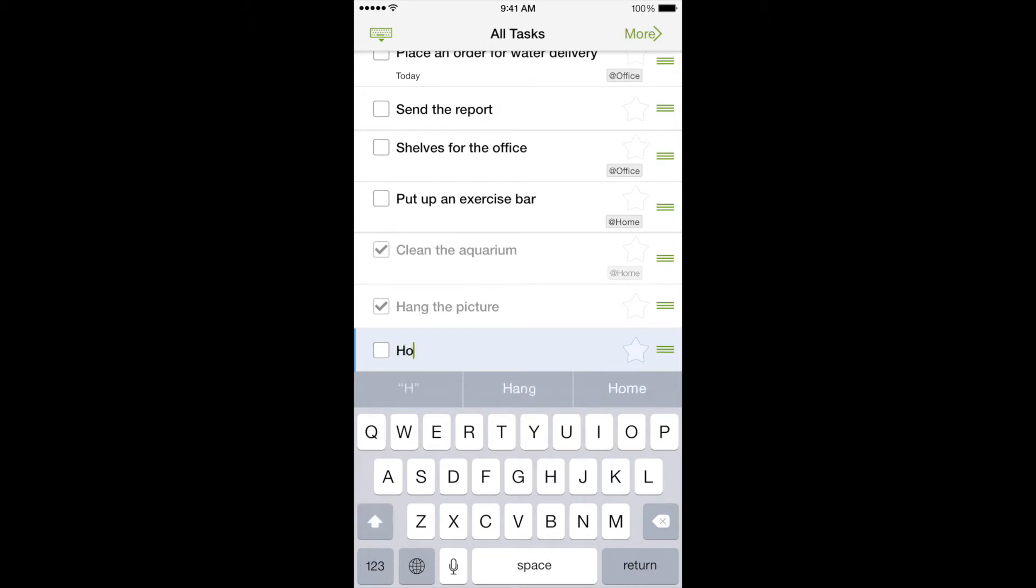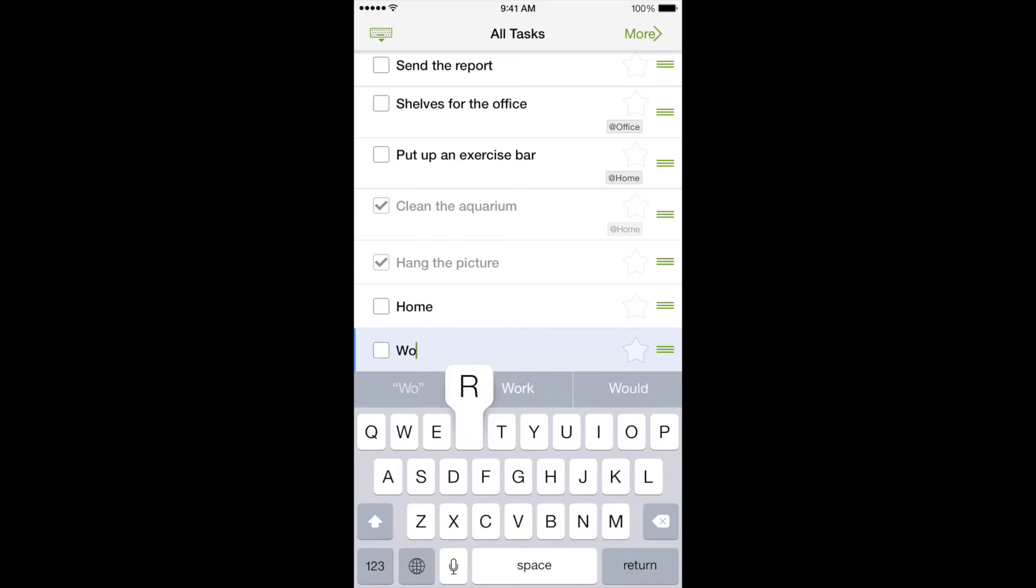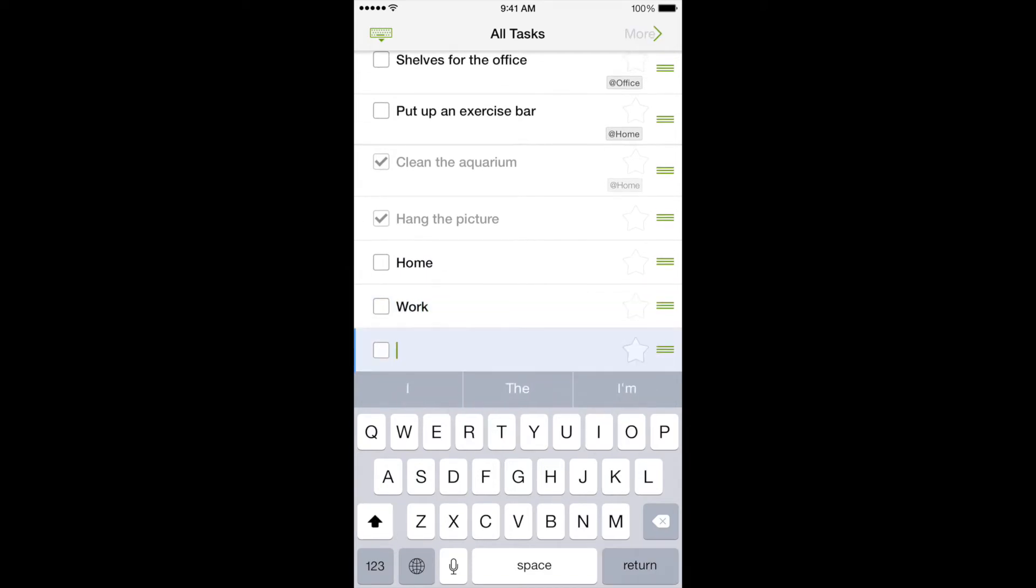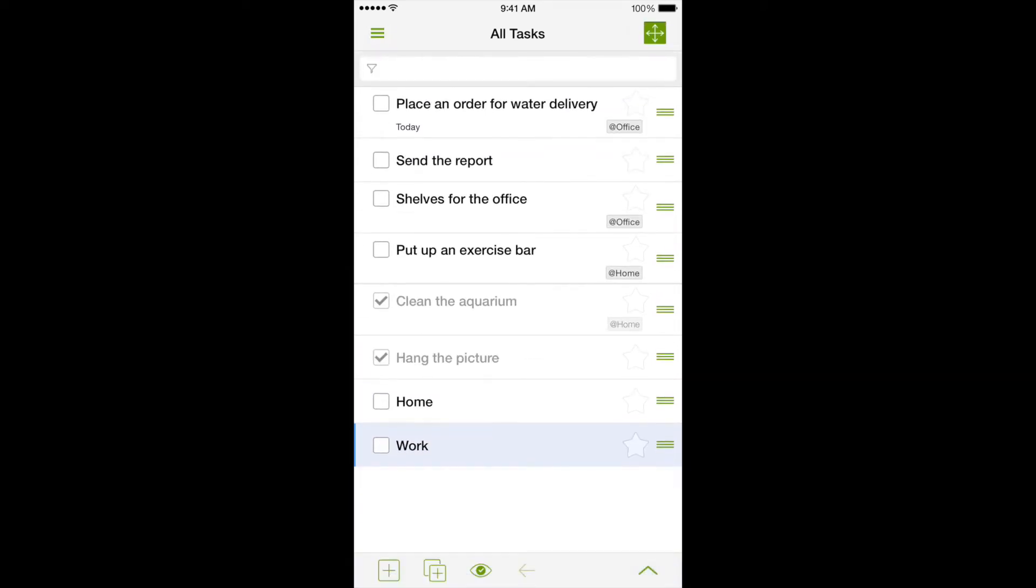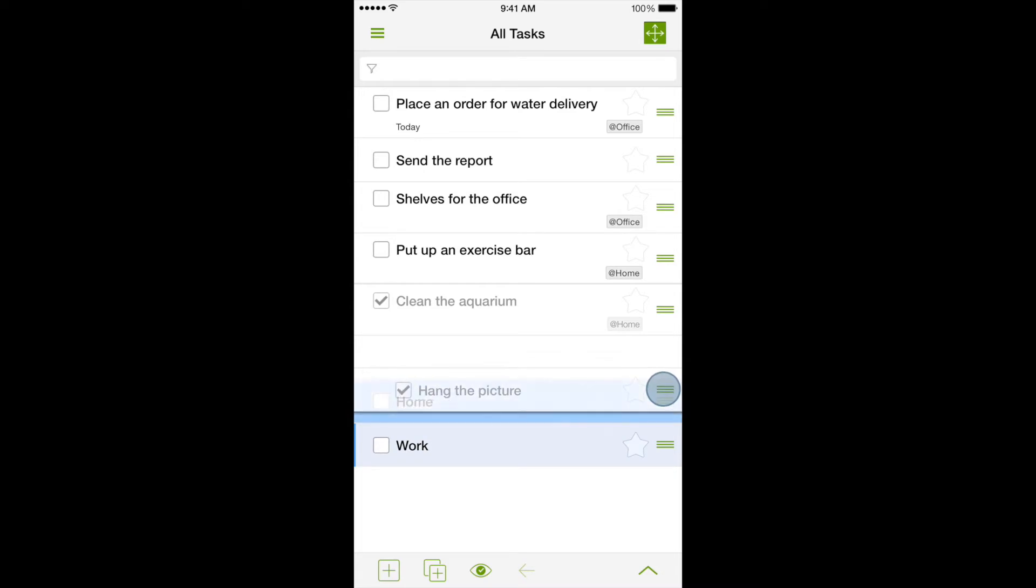But what if there are lots of tasks, making it very easy to get confused? In that case, they need to be grouped and united. In this example, we will create tasks, Home and Work, and we'll divide other tasks among these two groups.